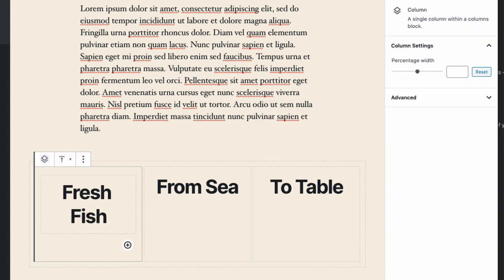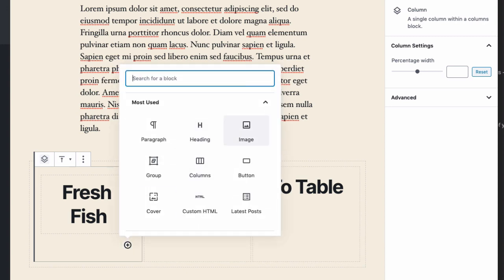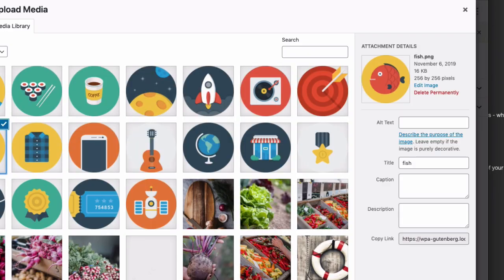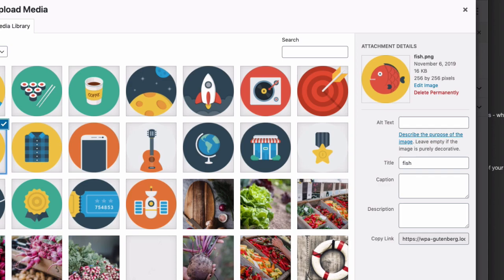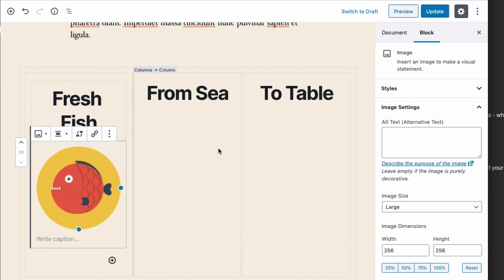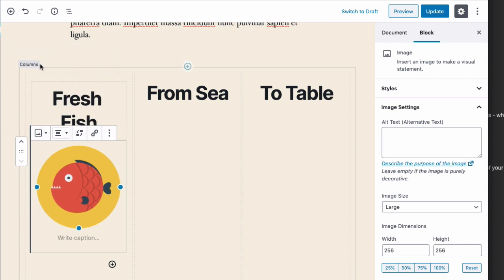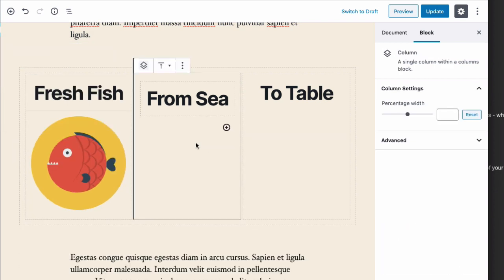Now I'm going to go through and add an image to each one of these columns. I'm going to center each one of these images as well.